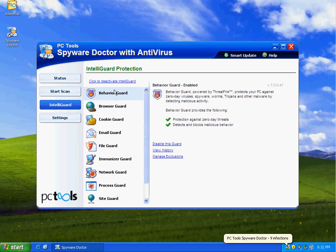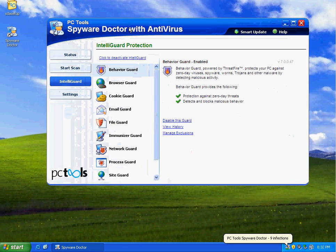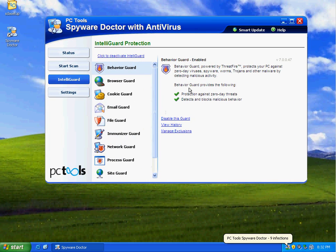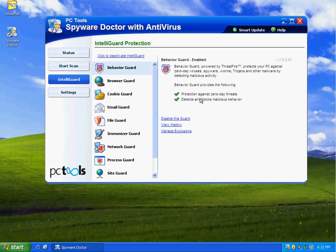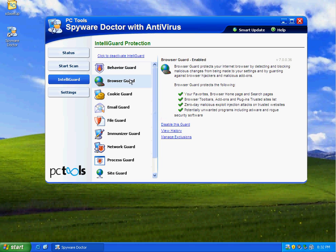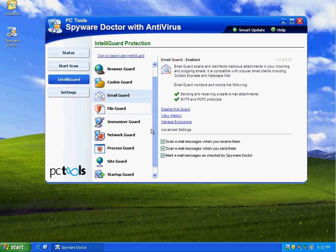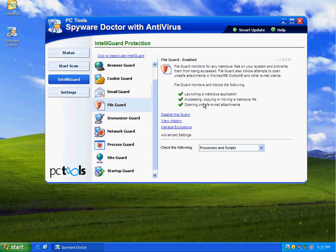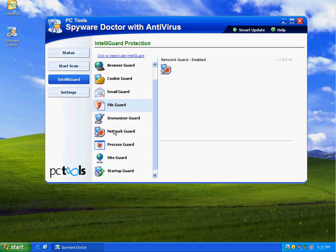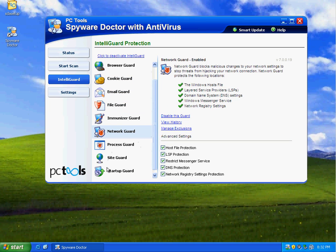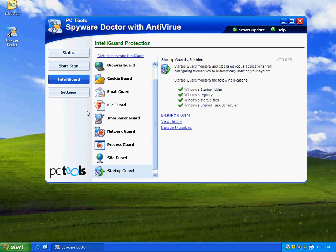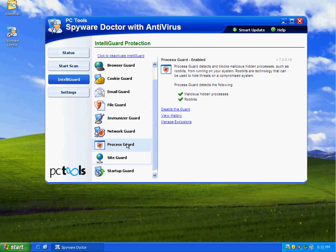Of course the ThreatFire behavior guard is included. I don't know if it's the full blown ThreatFire module or not. We got the browser guard back, cookie guard is back, Emo guard is back. Your file guard is also back. Everything looks the same here.